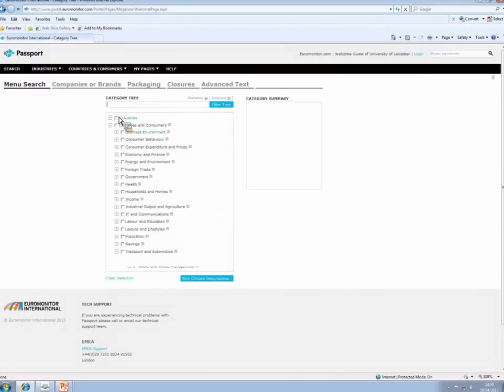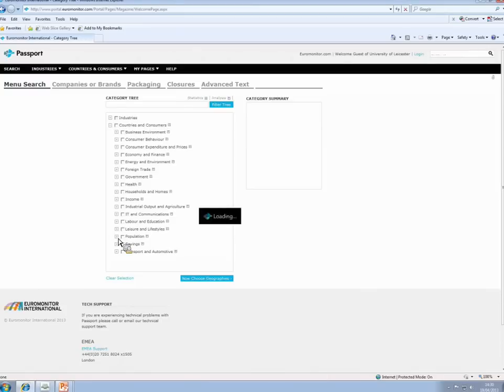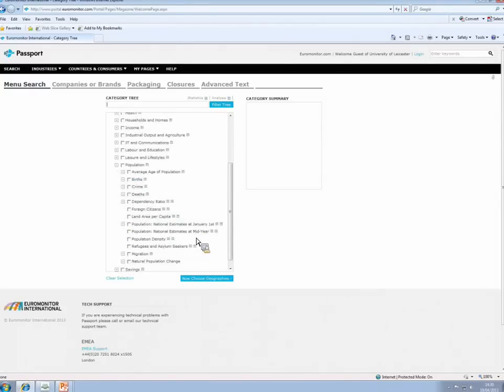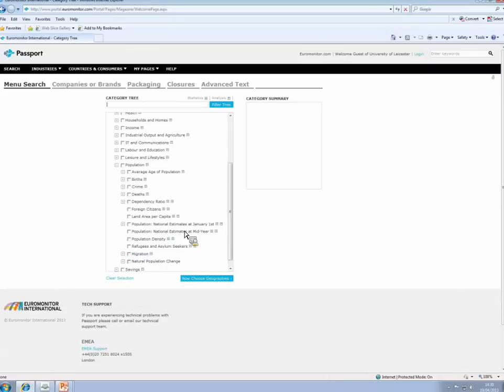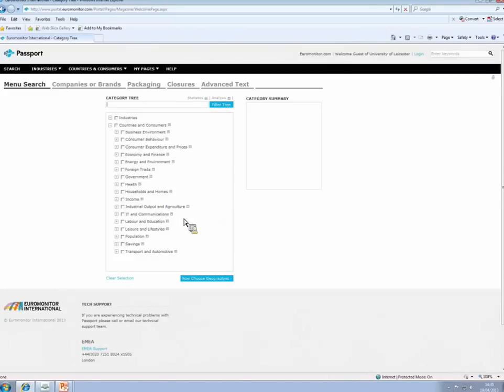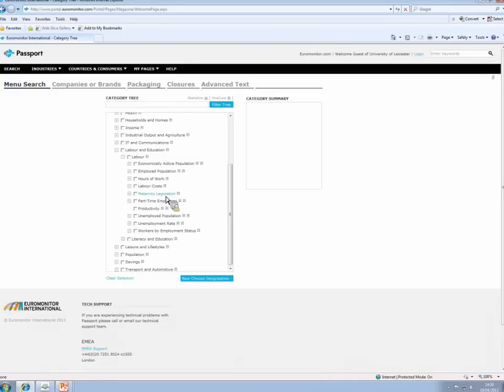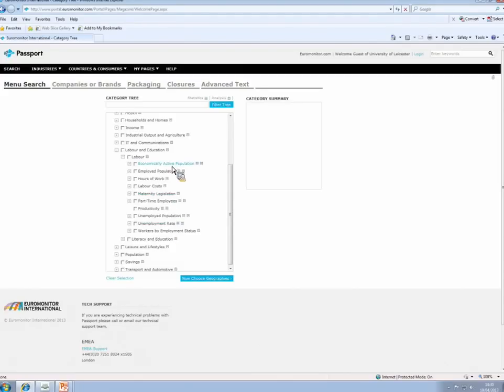Down towards the bottom of the list, we move into demographics. So the population section has got births, deaths, estimates of population on the 1st of January every year, and even migration statistics. And just above that, you will find labour and education. Under labour, you've got hours worked per week, costs of labour, so wages, wage rates, maternity legislation, how many weeks a woman can have off to have a child, unemployment rates, data for the economically active population, and so on and so forth.